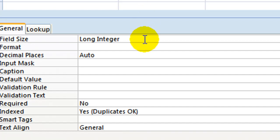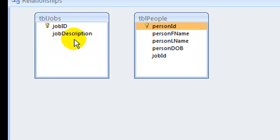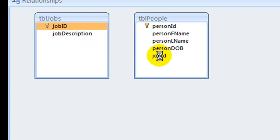Because the new field will be used in a relationship with an auto number field, we should assign to it the number data type with a long integer size.